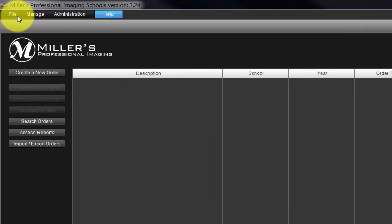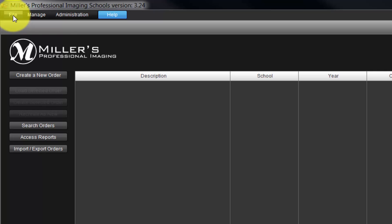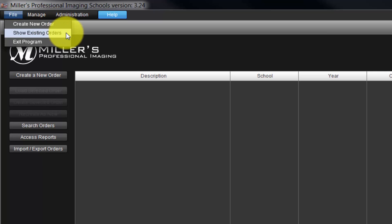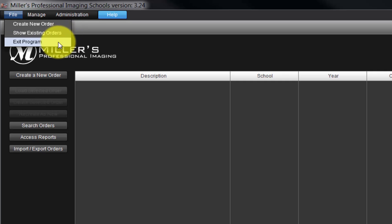Let's begin with the menu options. Click the File menu and select the options to create a new order, show existing orders, or exit the program.